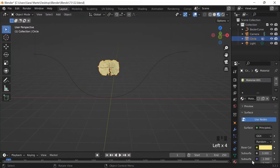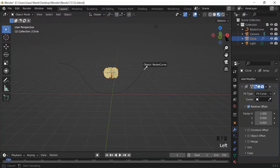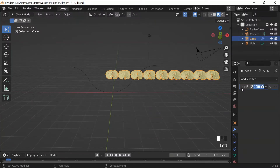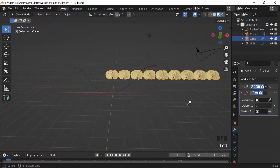I select the flower, go to Modifier, Add Modifier, Array — to multiply the flower or pom-pom. I change the Fit Type to Fit Curve, use the dropper to select the curve, and now the number of flowers fits the length of the curve. Then I add a Curve modifier and select that curve so it fits along the curve — but it looks horrible.